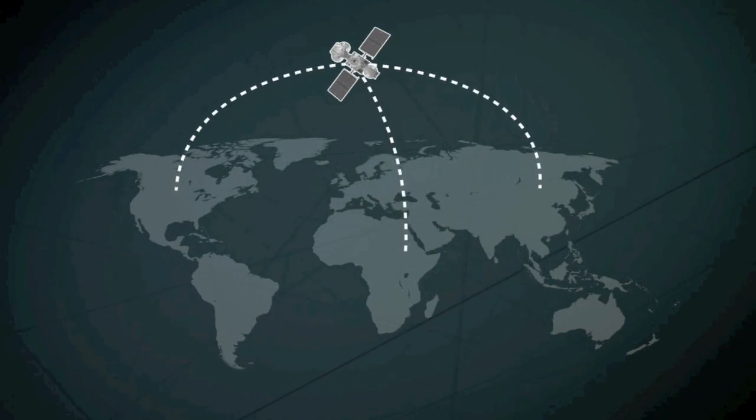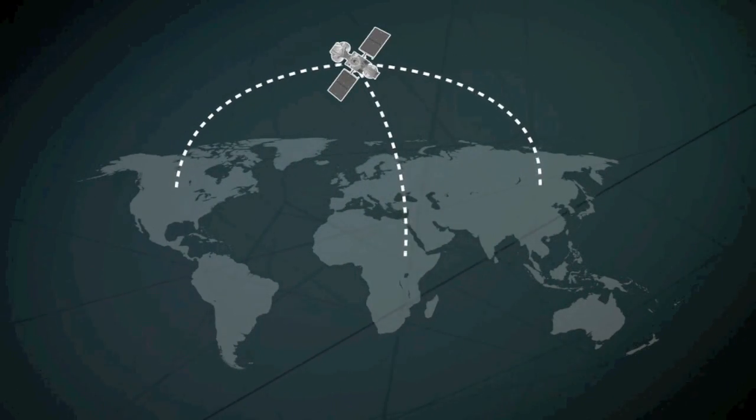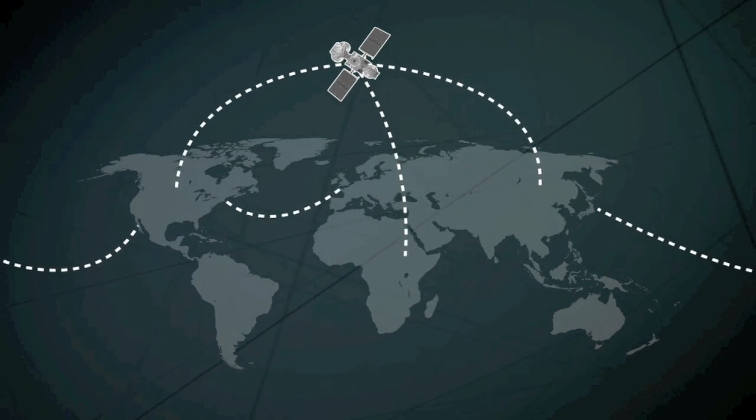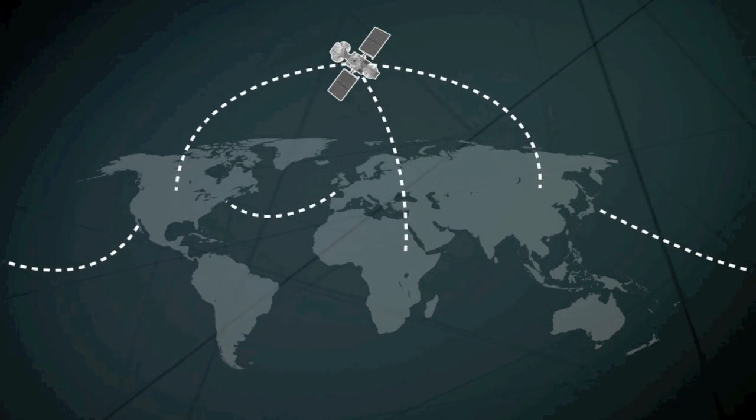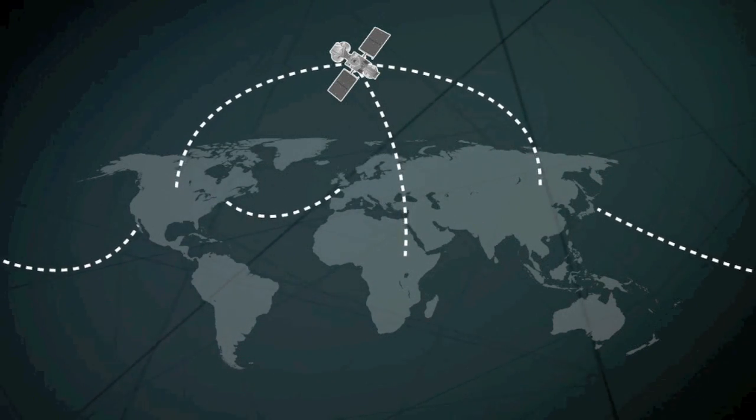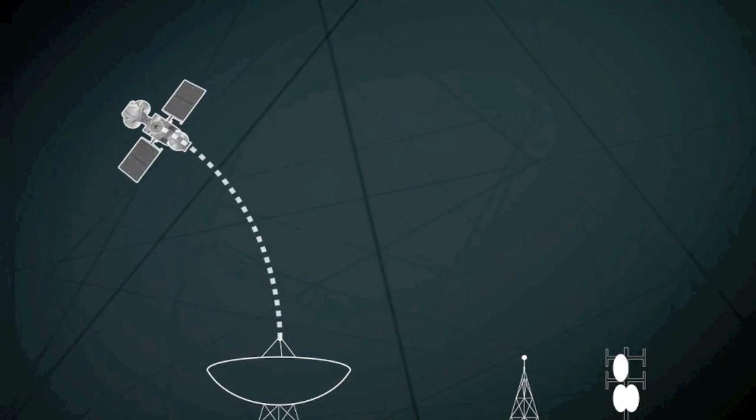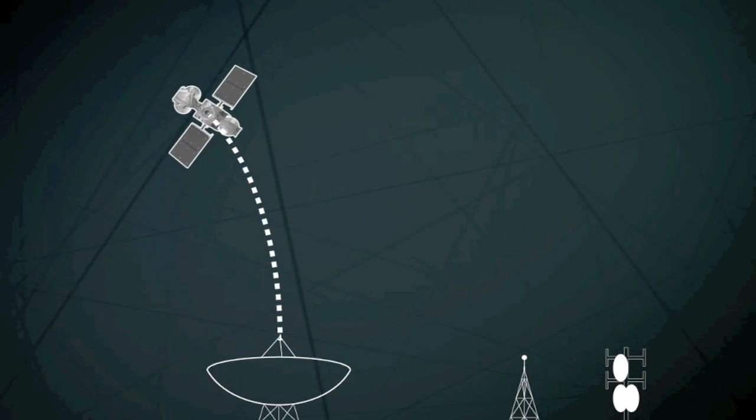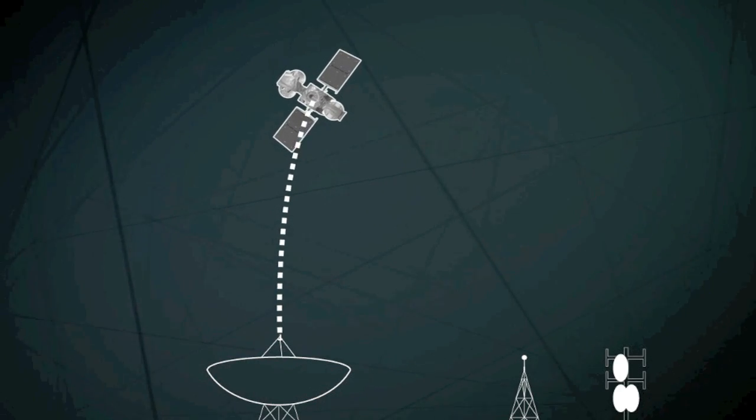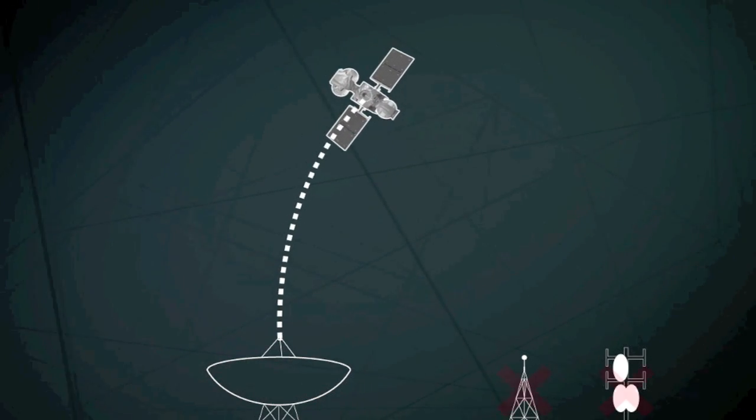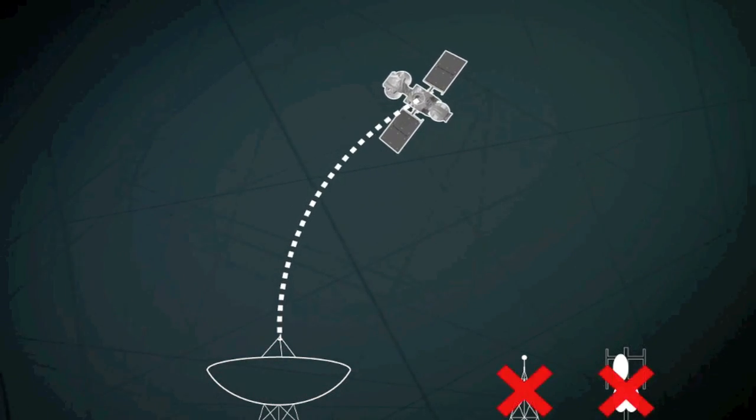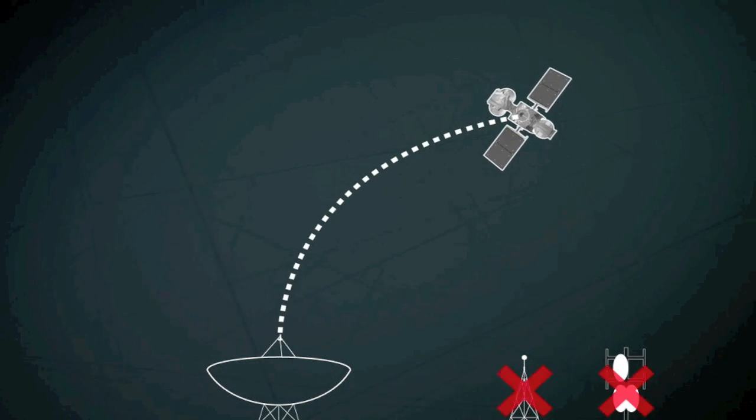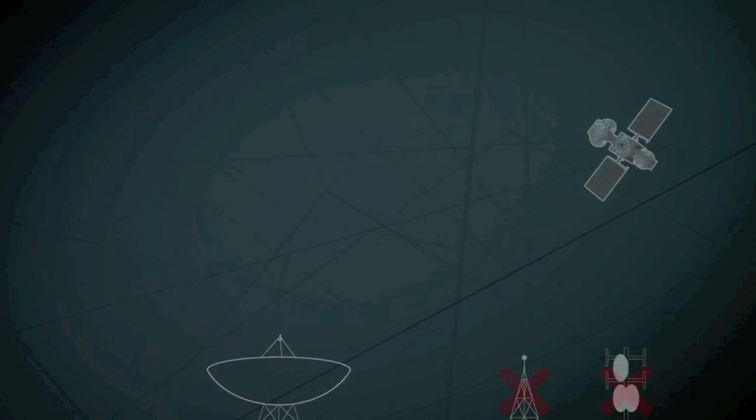Satellites and submarine cables transmit long-distance phone calls and those between continents. Special phones that link directly to satellites are valuable in remote areas or after a natural disaster, when the normal infrastructure has been damaged.